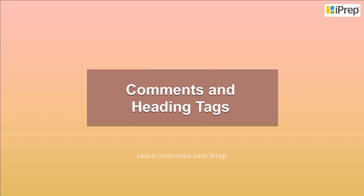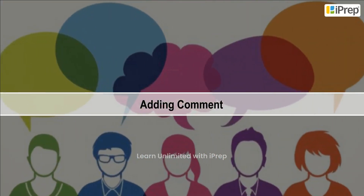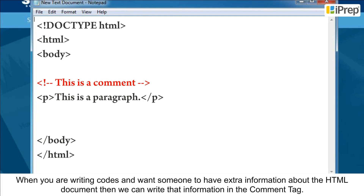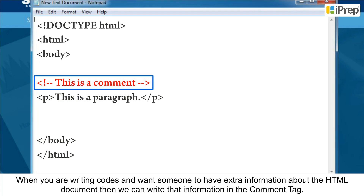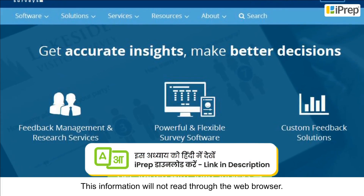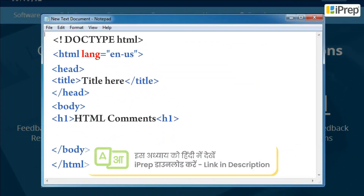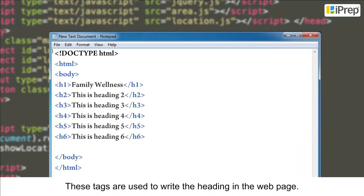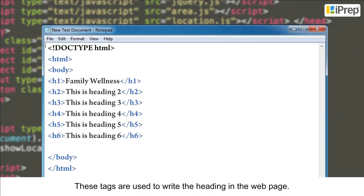When writing HTML code and you want to provide extra information about the document, we can write that information in a comment tag. This information will not be read by the web browser. The syntax for a comment is as follows: for example, 'this section will display the image gallery'.